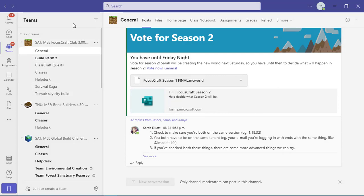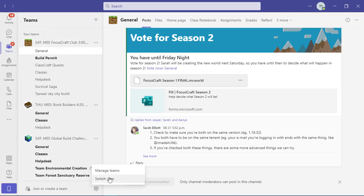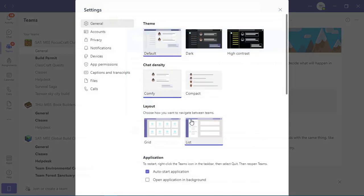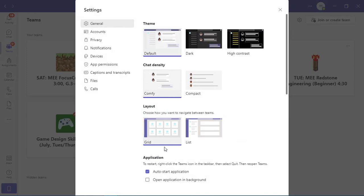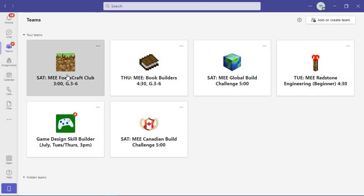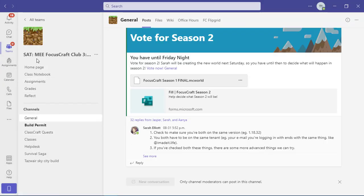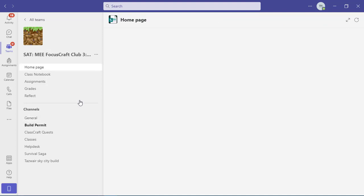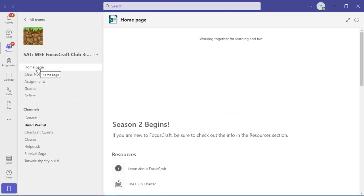That's why I recommend that, especially if you're just starting out, you go with the grid view. So let's switch back. There we go. And we'll go into this team. So up at the top, you'll see your team icon for that class. You'll see the name of the class and then you'll see the home page.